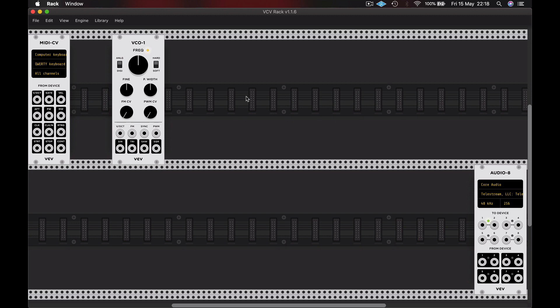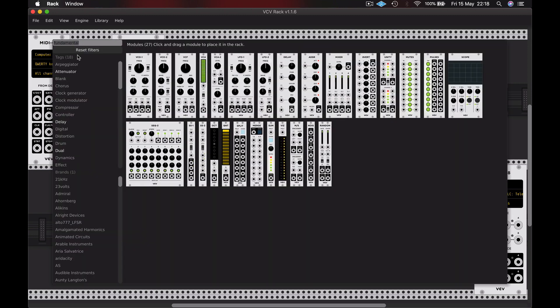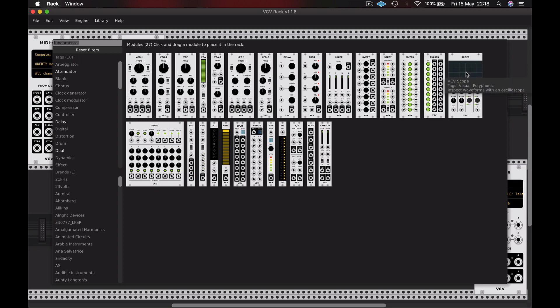I'm also going to add a scope. That's another fundamental module. So it's come up in the same search as before.